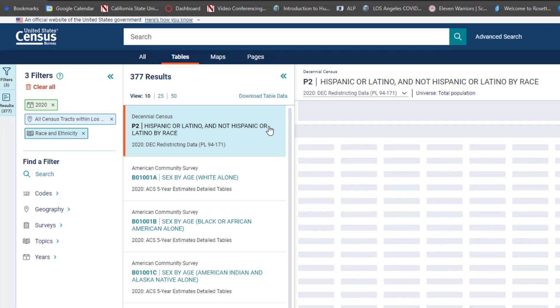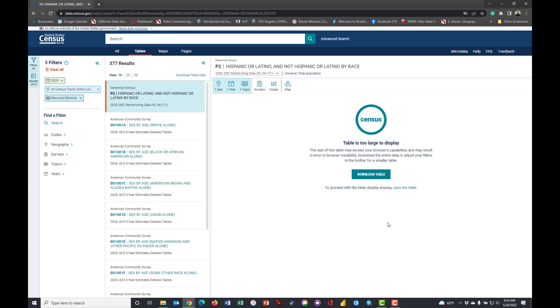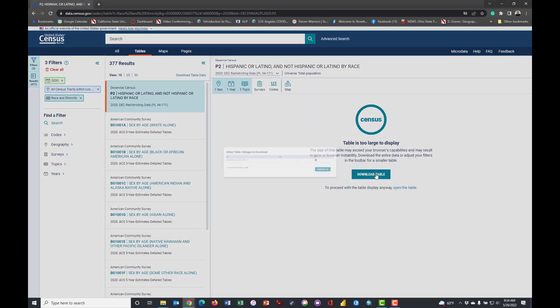Redistricting of the congressional districts and voting districts, precincts and whatnot. And so this is the first data available for that purpose. So click there and here is the table. Note that the table is too large to display and that's okay because we're working with Los Angeles.